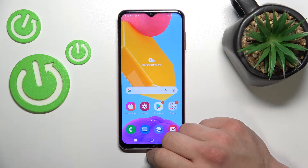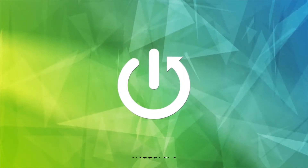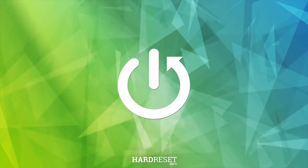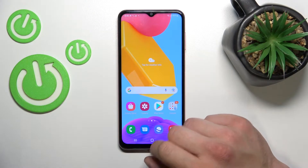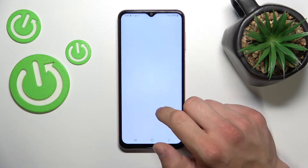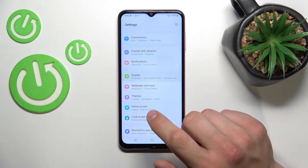Hello! In front of me, I've got Samsung Galaxy M13. In this video, I'll show you how to find and manage display settings. In the beginning, let's enter Settings and go to Display.